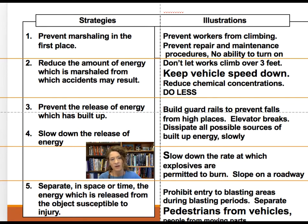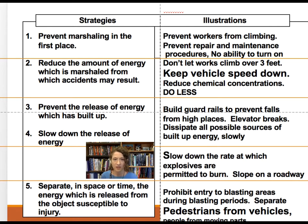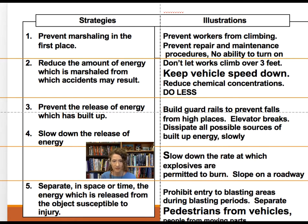The second rule is to reduce the amount of energy that is marshalled — do less, keep speeds down, reduce concentrations. For lockout-tagout specifically, we don't just reduce the energy; we eliminate it. The third rule is to prevent the release of energy which has been built up, or slow it down. In lockout-tagout, this means slowly dissipating any possible built-up energy before people enter the area.